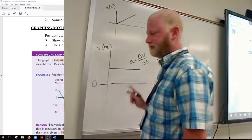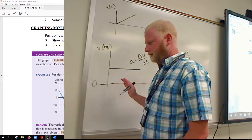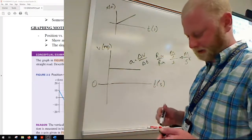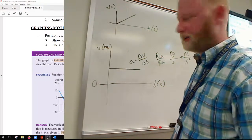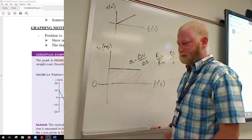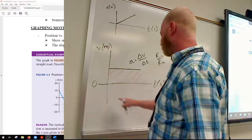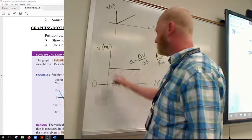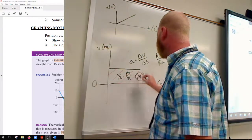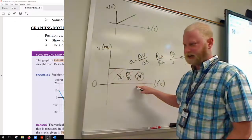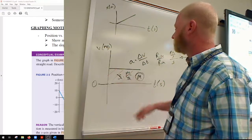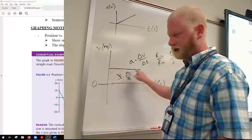The third thing you always want to check is the area under the curve, because the area under the curve will often represent something important. To find the area underneath this curve, that's base times height. What's the base measured in? Seconds. What's the height measured in? Meters per second. The seconds cancel out, meaning the area is measured in meters — and what's measured in meters? Displacement. So you can find displacement by finding the area under the curve.